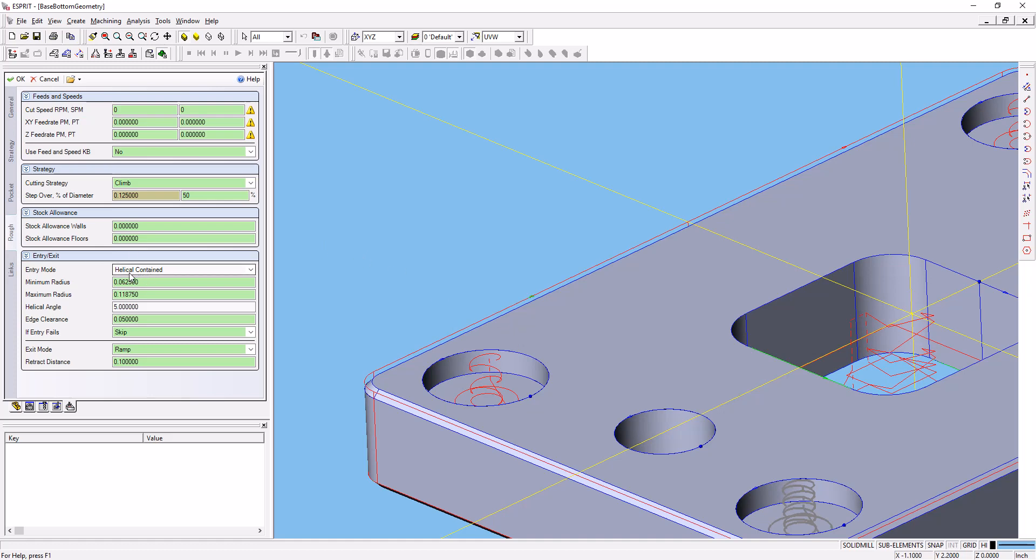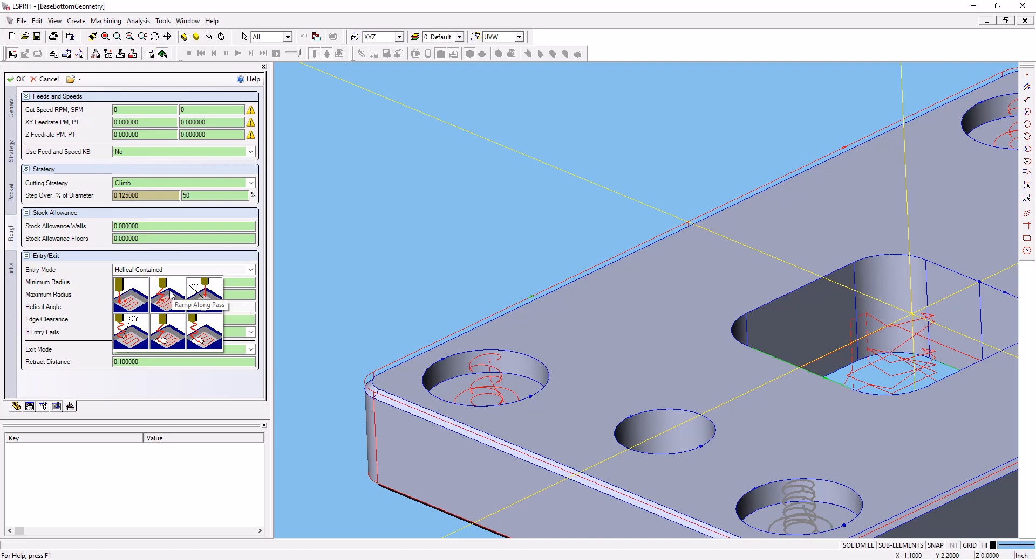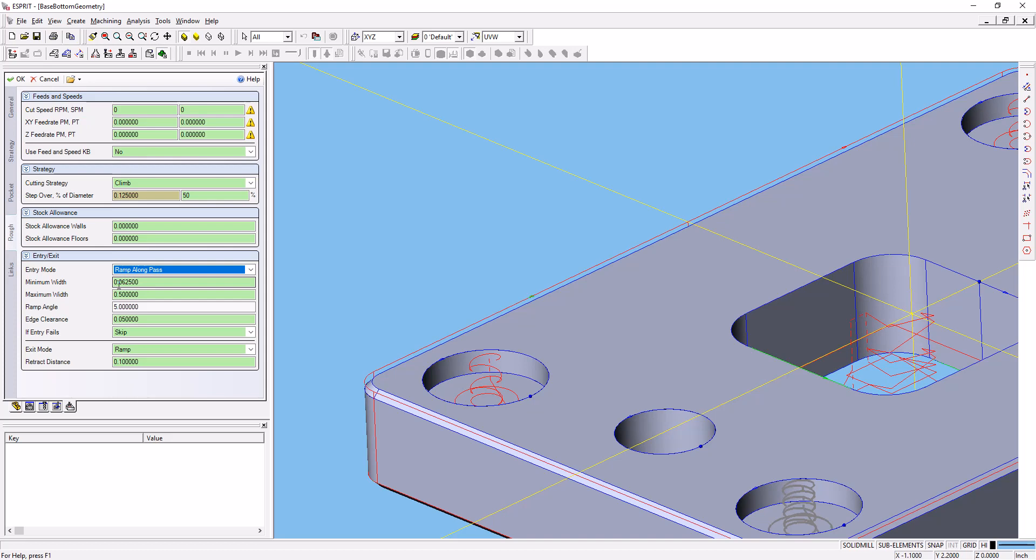What we can do here, and what I know actually works on this particular operation, is ramp along pass with these parameters right here. I know that that will get us into the part and won't give us that error message.